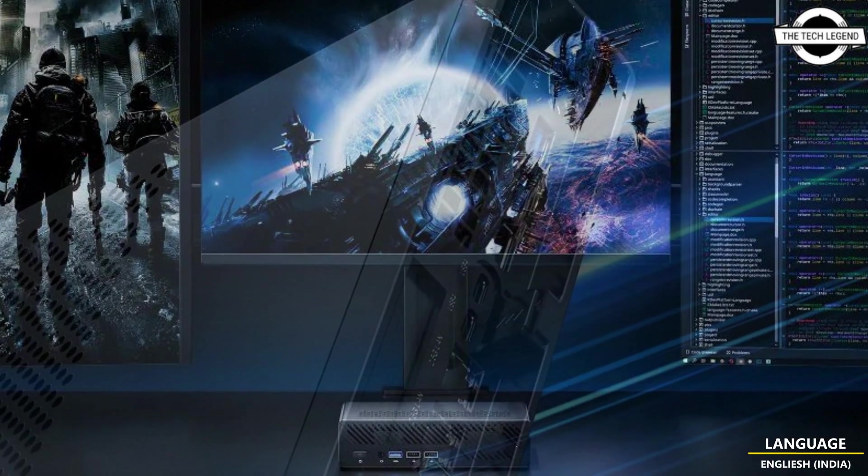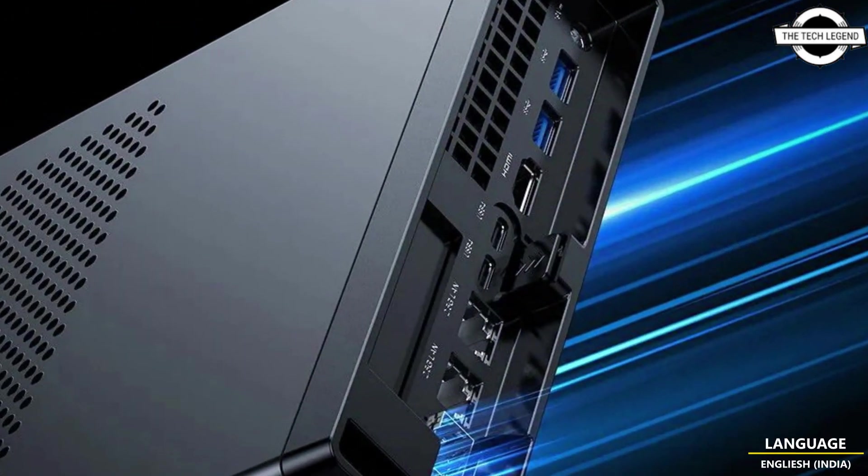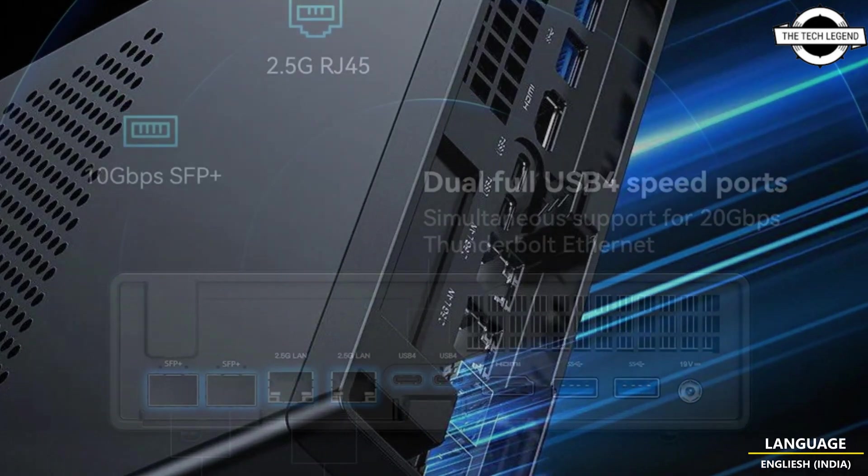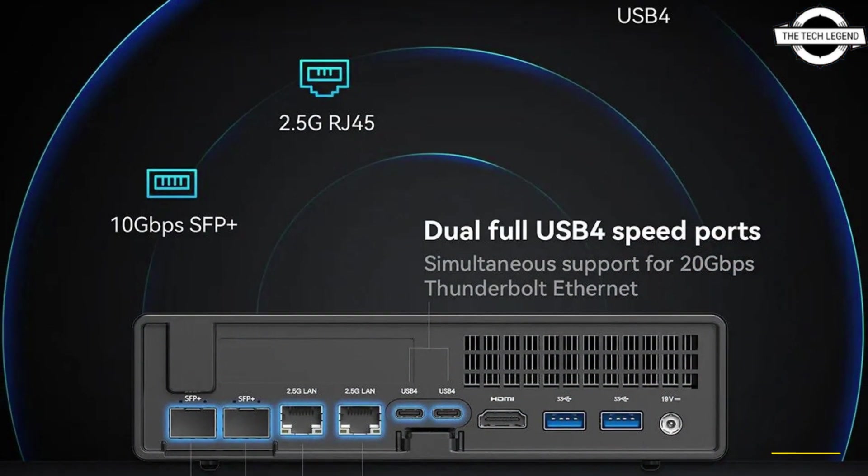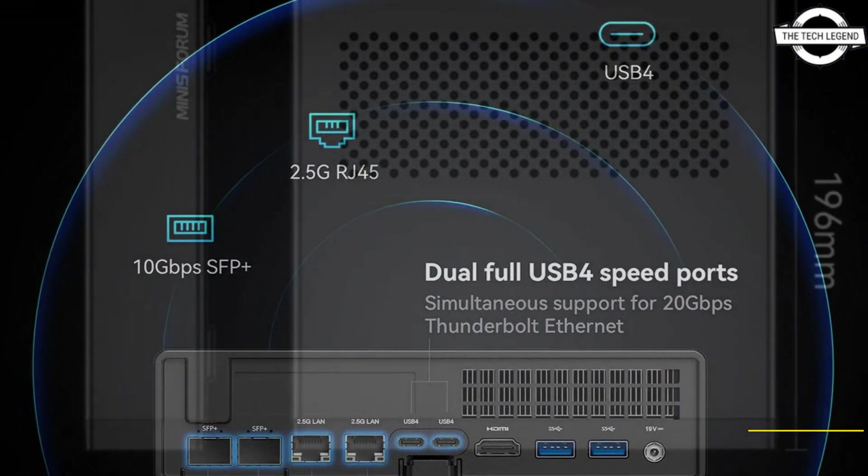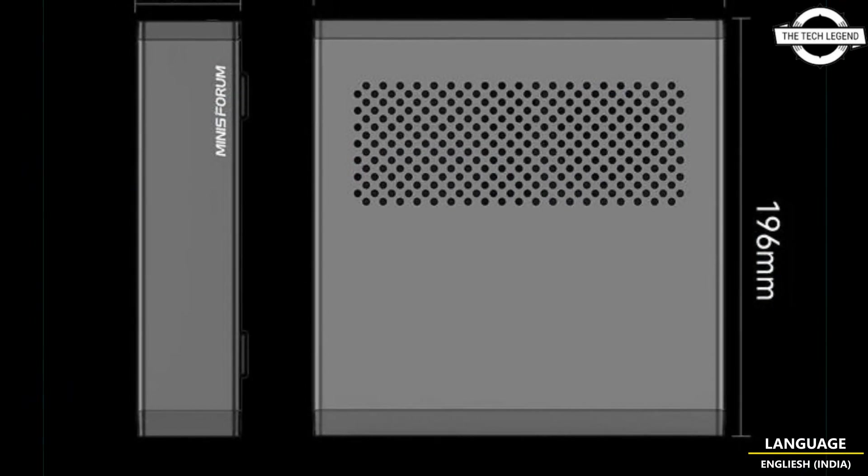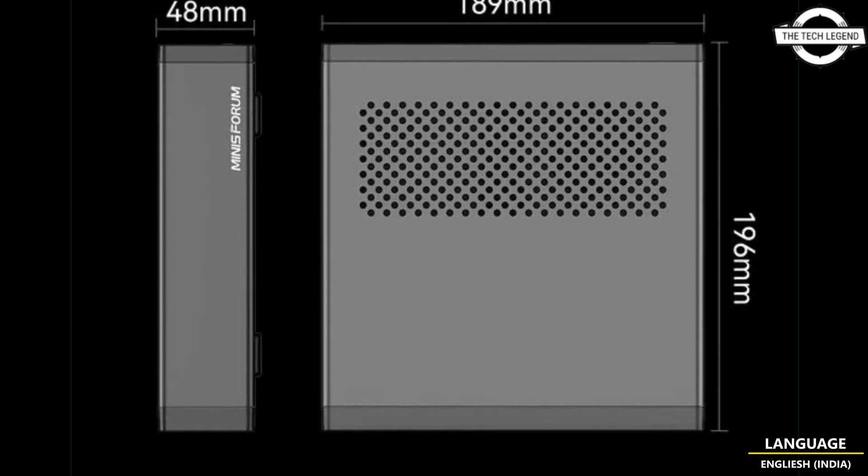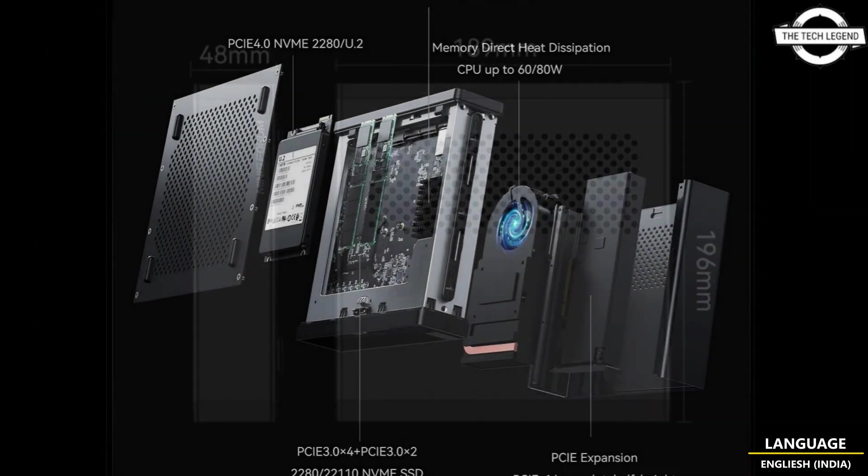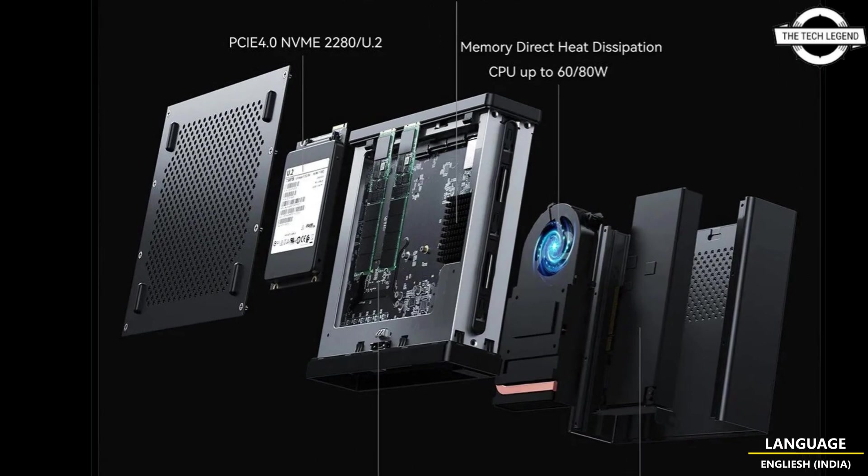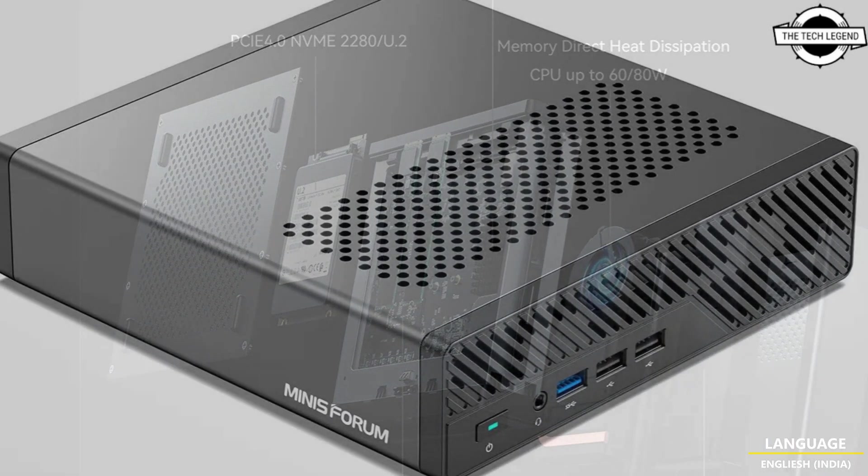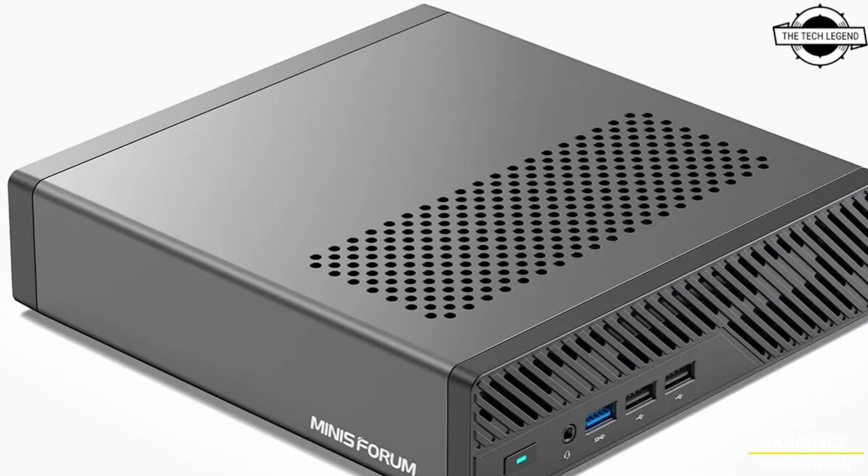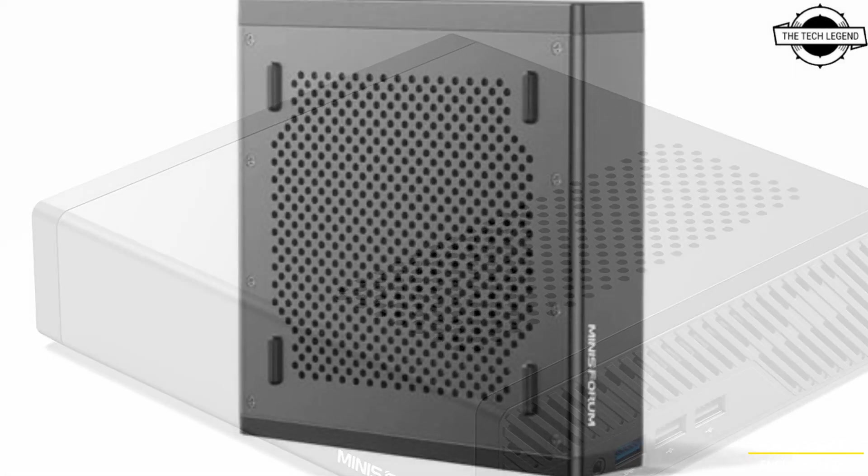It is now available for pre-order on the official store and designed for tech-savvy gamers and power users. This high-performance mini workstation offers unparalleled network speed, robust expansion capabilities, and extended storage options with configurations featuring Intel Core i9-13900H and i9-12900H processors starting at $549 USD.